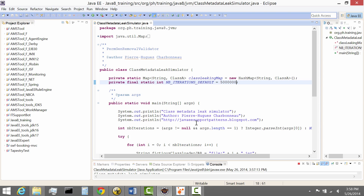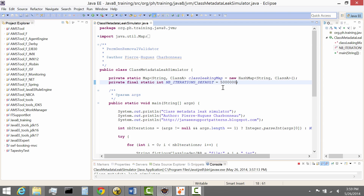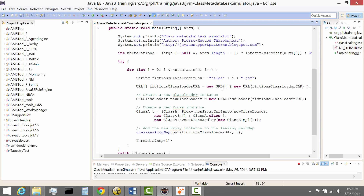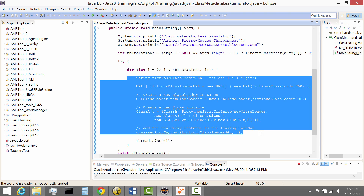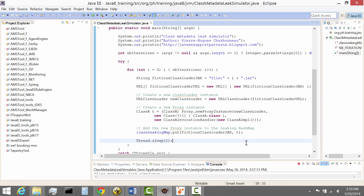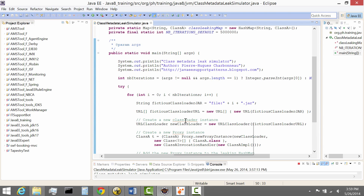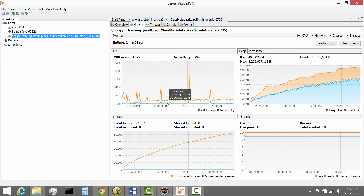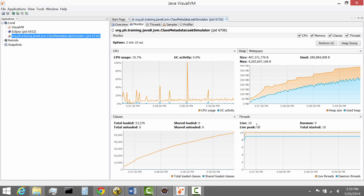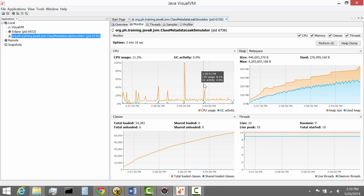This program is basically simulating a leak, and this will allow us to better understand at a deeper level how this new memory space is working. It's a very simple program which simulates a leak of class metadata through the creation of proxy instances still holding references, allowing us to simulate that leak condition. From jVisualVM, it's probably the best way to monitor this leak.